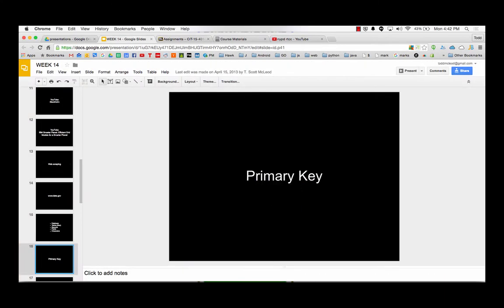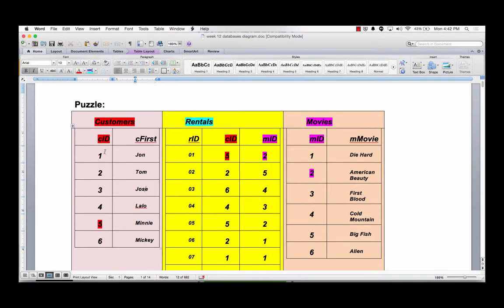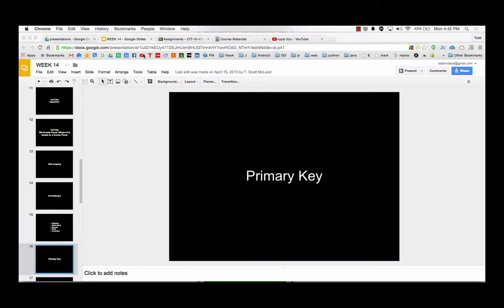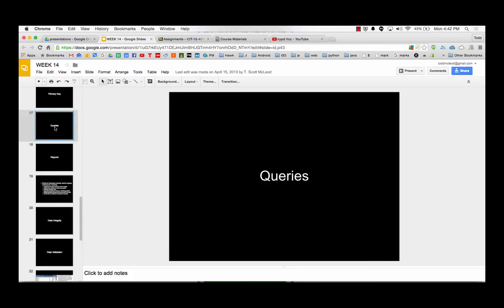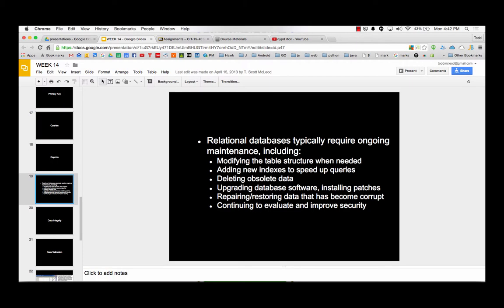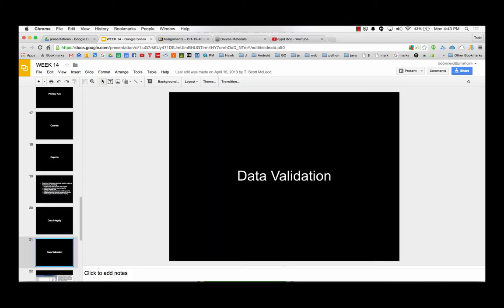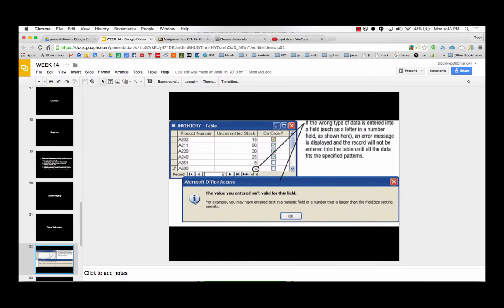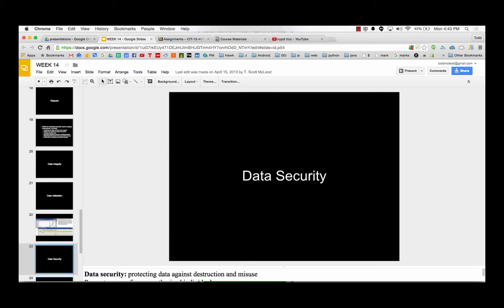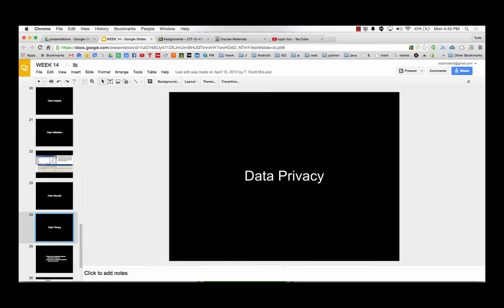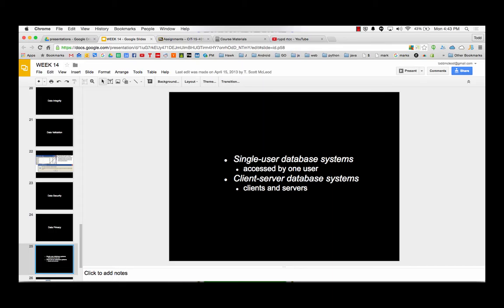And then the thing that makes databases work is that they have a unique identifier. That's known as the primary key. Uniquely identifies each record. You ask questions of a database, that's known as a query. And you can run reports, obviously. And that's known as a relational database. And we talked about data integrity. And data validation is when data's coming in, you want to validate it. That helps ensure data integrity by validating data that's coming in. And data security, data privacy. Keeping your data secure, and thinking about privacy issues when using databases.